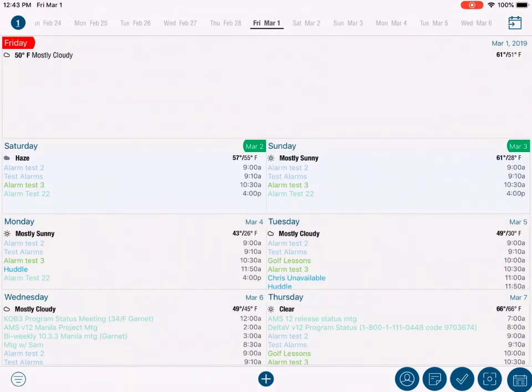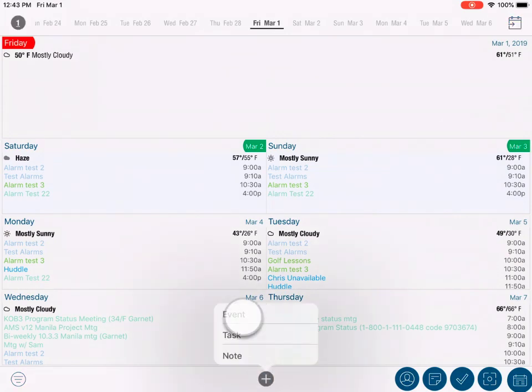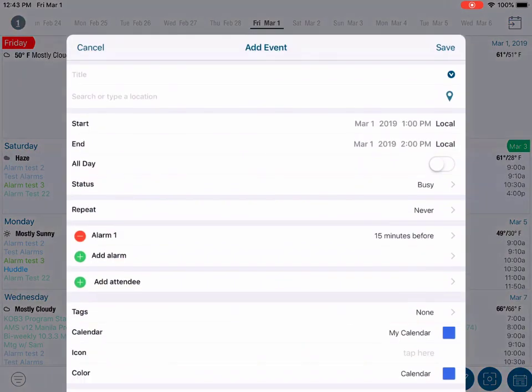To begin, from any calendar view or the focus view, tap the Add button and select Event.